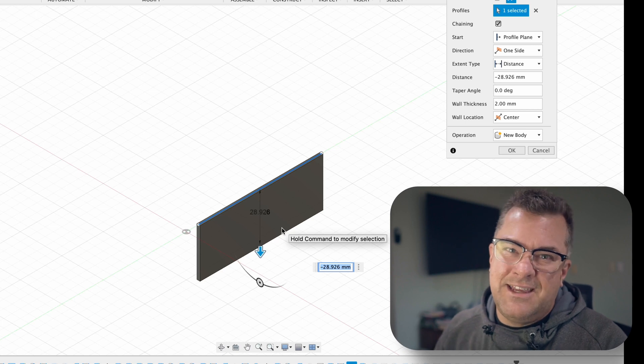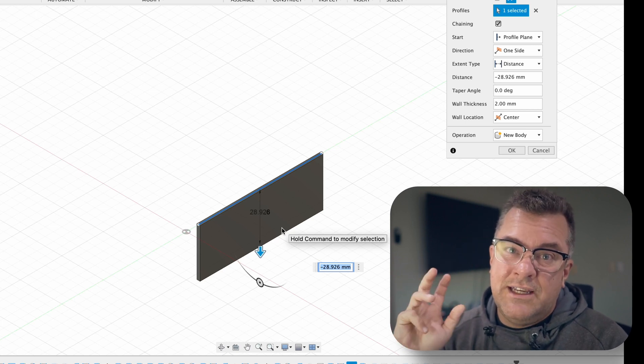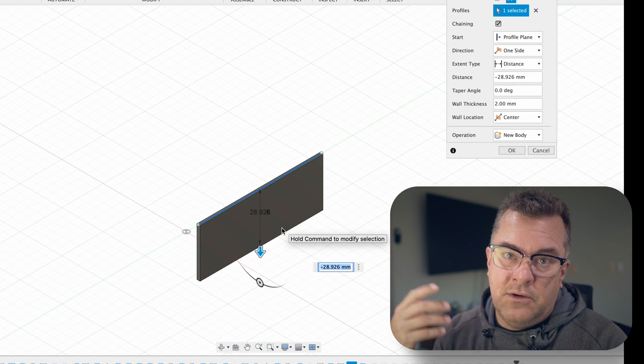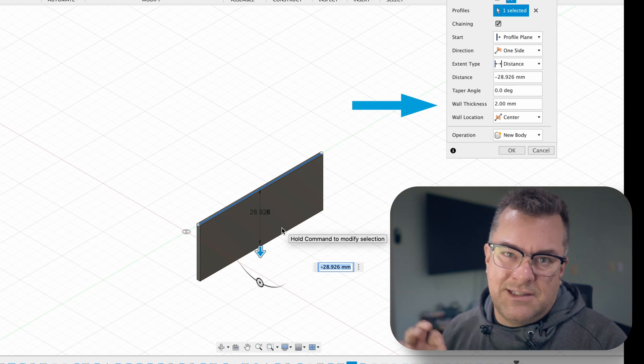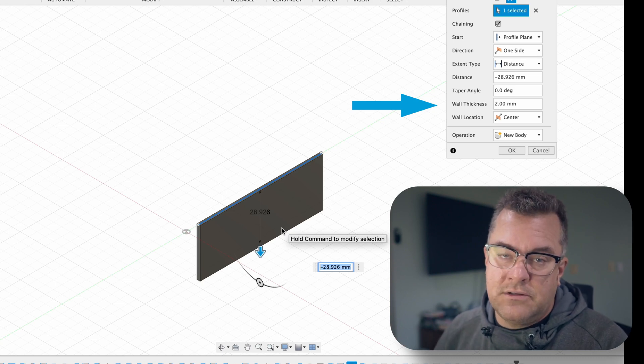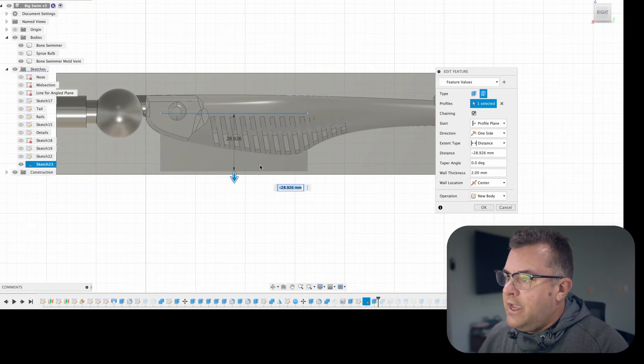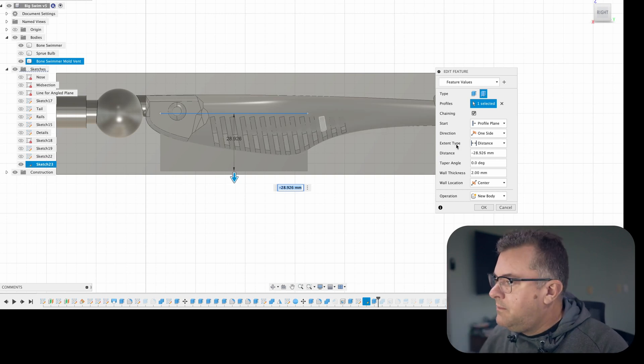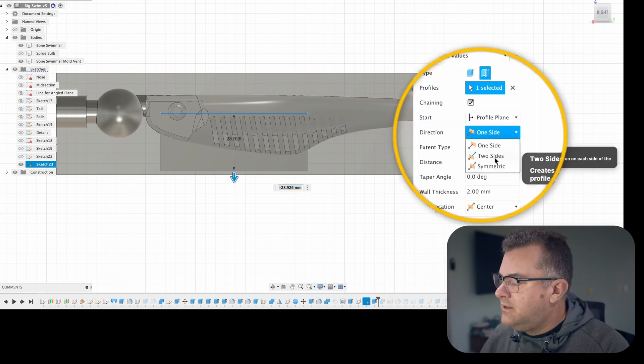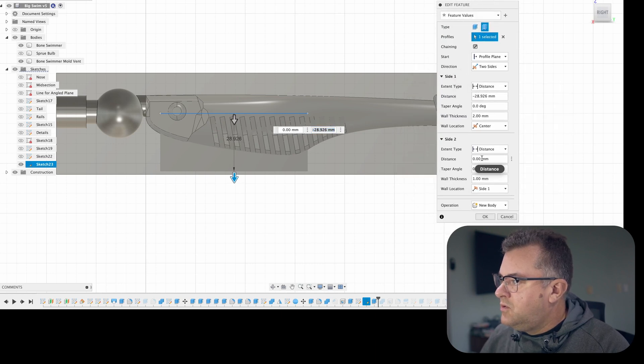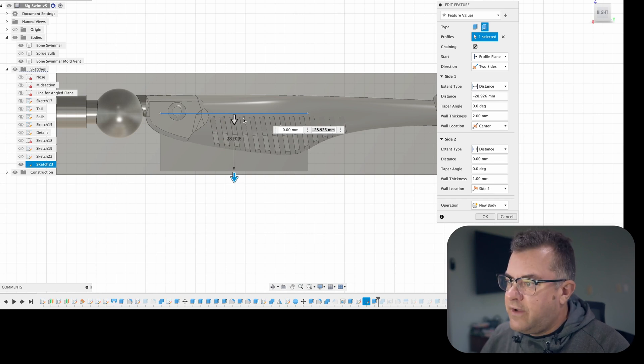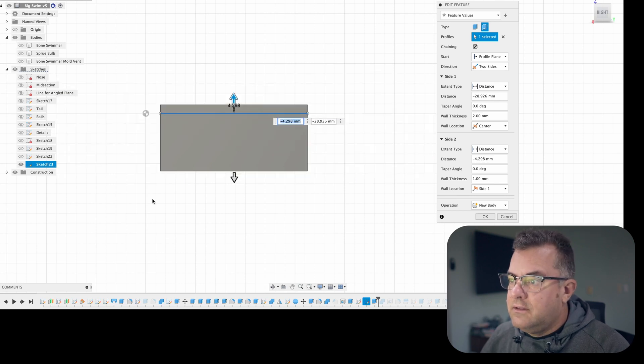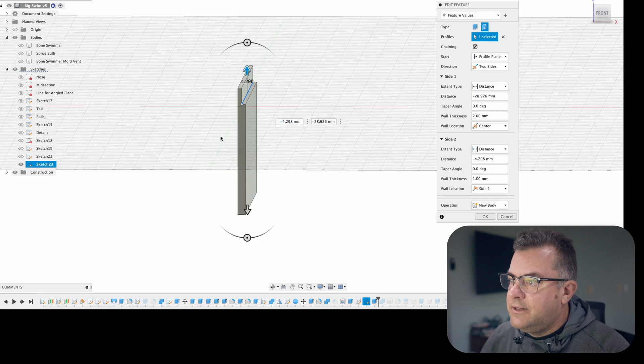Anything below like 2mm really has a tendency to warp when you clean it and eventually cure it. So I like to make my hook slots a little bit beefier if I'm going to 3D print them and make them 2 millimeters thick. If you need to go higher up in the bait, you simply turn this from one-sided to two-sided. Now the weird thing with thin extrude is these sides don't match up in their parameters. You can see this one is center, this one is side one.